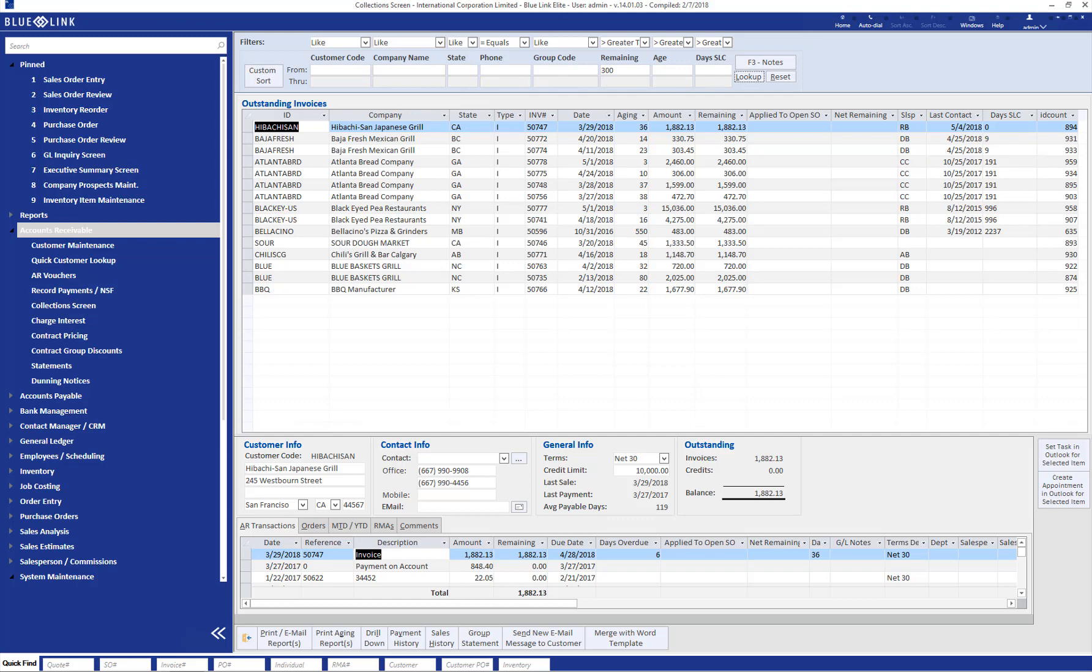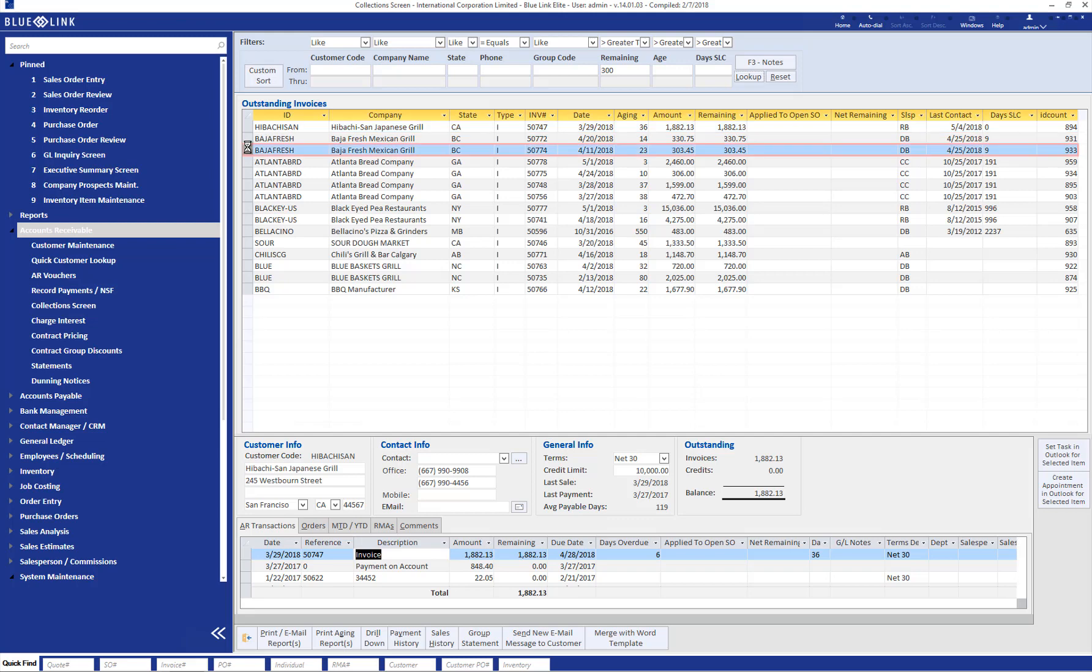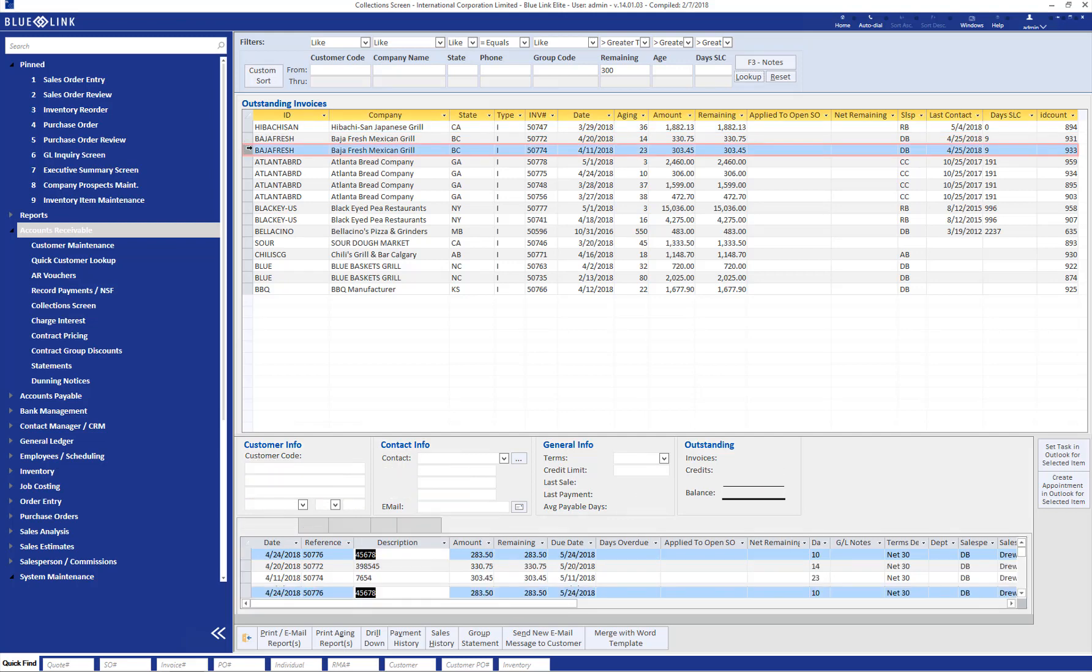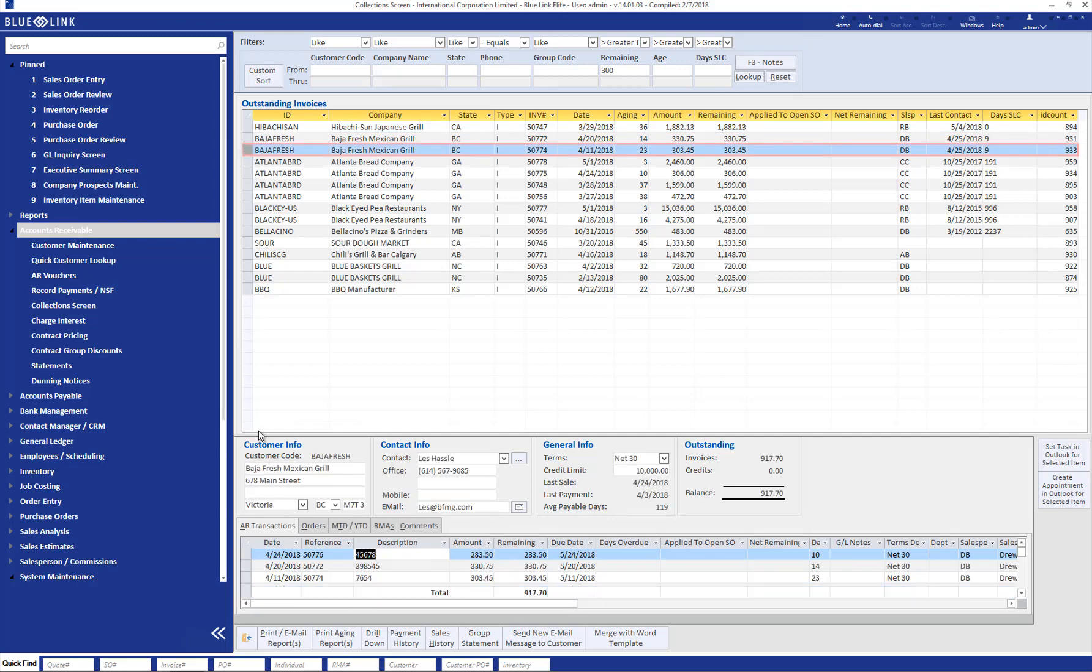Once you have narrowed down the list to show only those invoices on which you want to take collection efforts, highlighting a specific line brings up customer information for the line specified. This information includes the customer's contact information as well as information about their credit limit and their current outstanding balance. We can also see in the lower part of screen other accounts receivable transactions associated to this customer, and we can see the total outstanding balance as well as the invoices which are making up that balance.